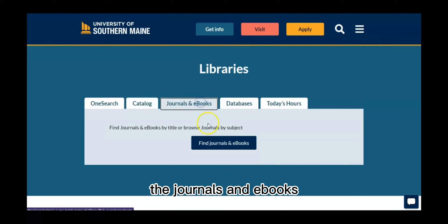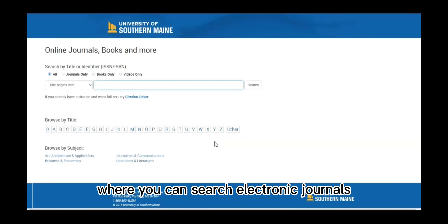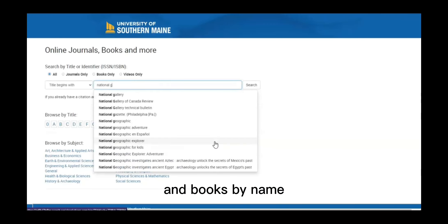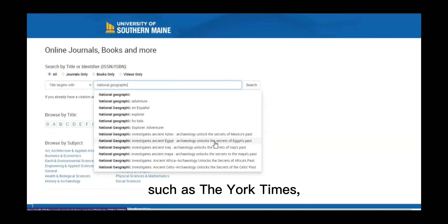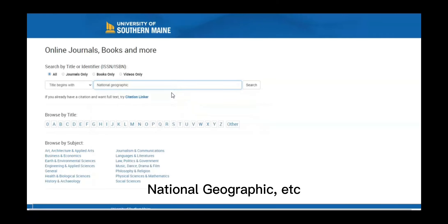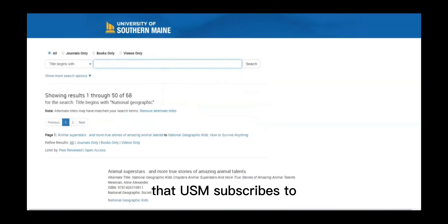The journals and ebooks tab takes you to a search box where you can search electronic journals and books by name, such as the New York Times, Wall Street Journal, National Geographic, etc., that USM subscribes to.